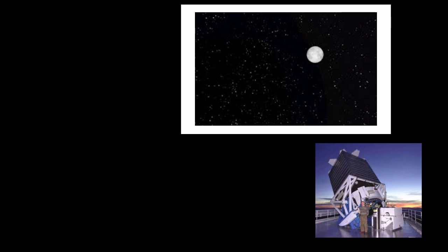We say the telescope has a large field of view. The field of view of the SDSS telescope is the size of 30 full moons. This is very big compared to most research telescopes.